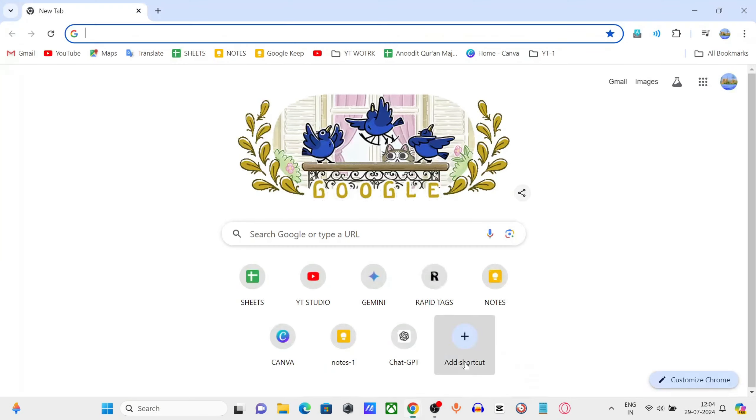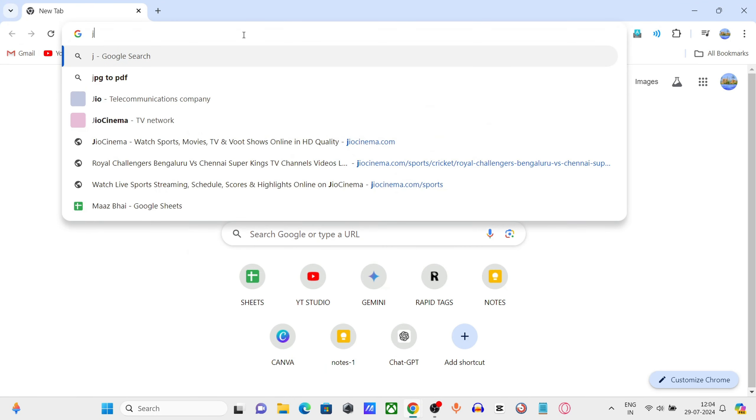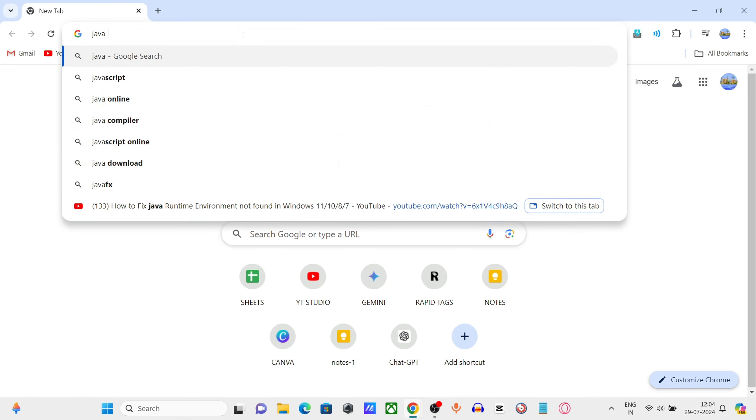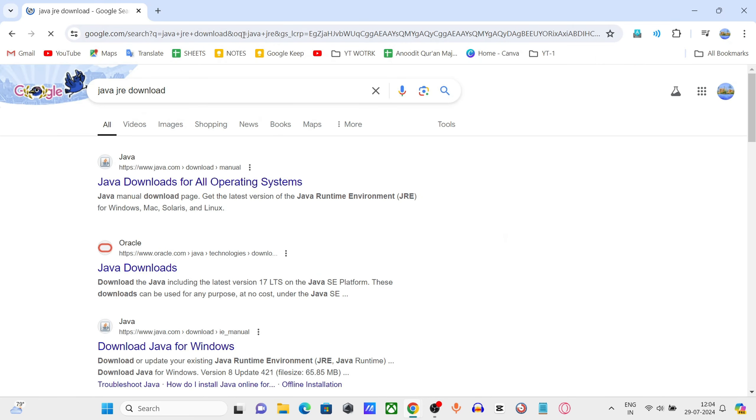Open Chrome. Search for Java JRE. Click on the first Java link.